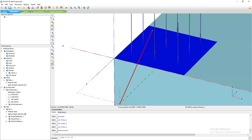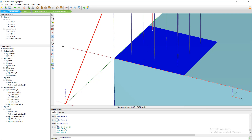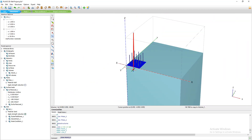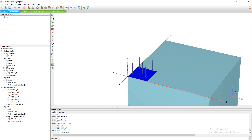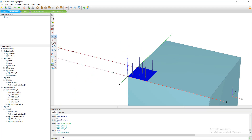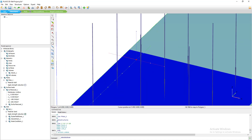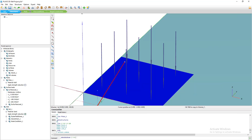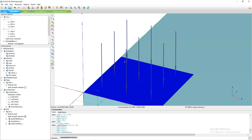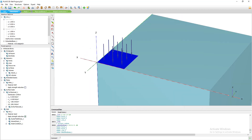The length of the pile will be 20 meters. I'll create the embedded beam — which simulates the pile — going to coordinates (1, 9, -20). This will be our pile element.